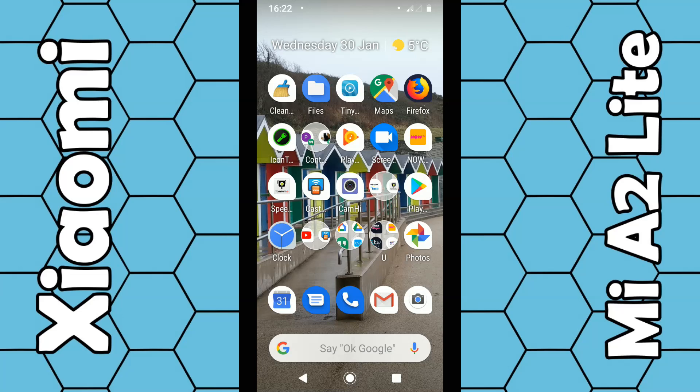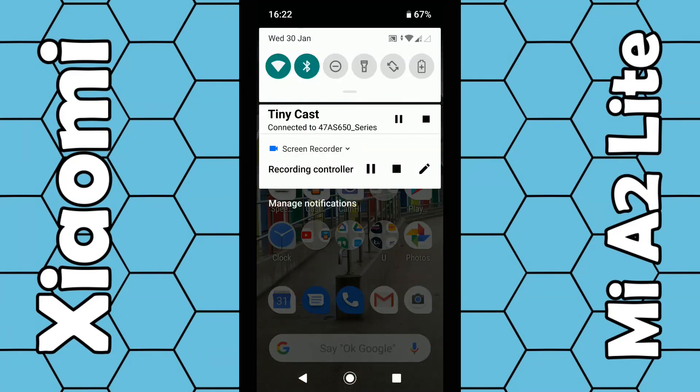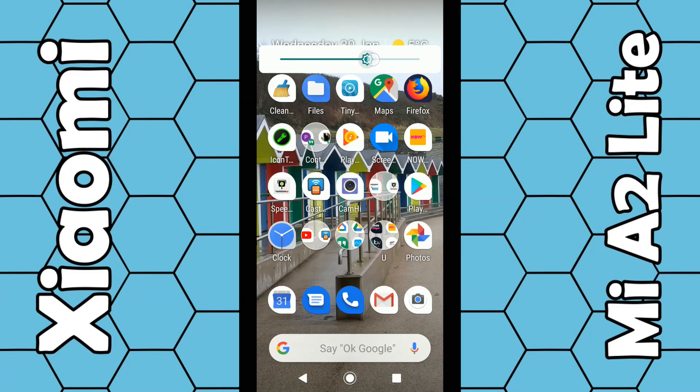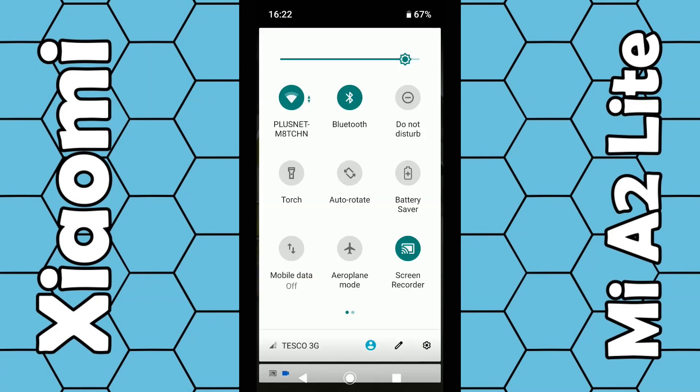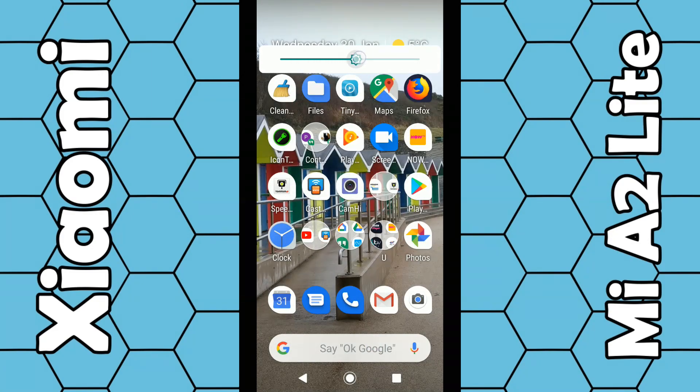To adjust the screen brightness, the easiest and quickest option is to literally just swipe down from the top of the screen with your finger, and then swipe down again. You should see this little bar at the top here, so you can go up and down or left and right and the screen will increase or decrease in brightness.